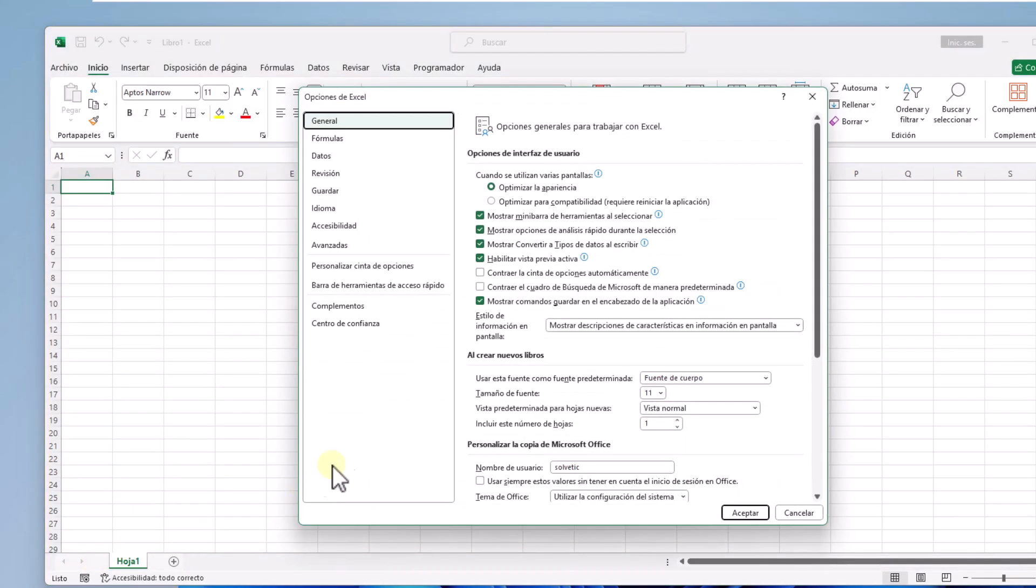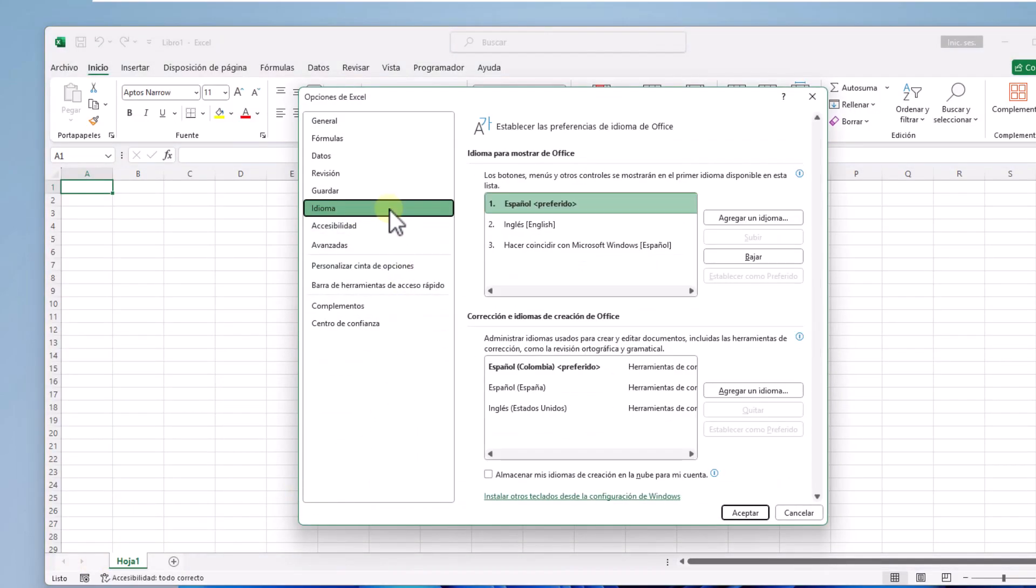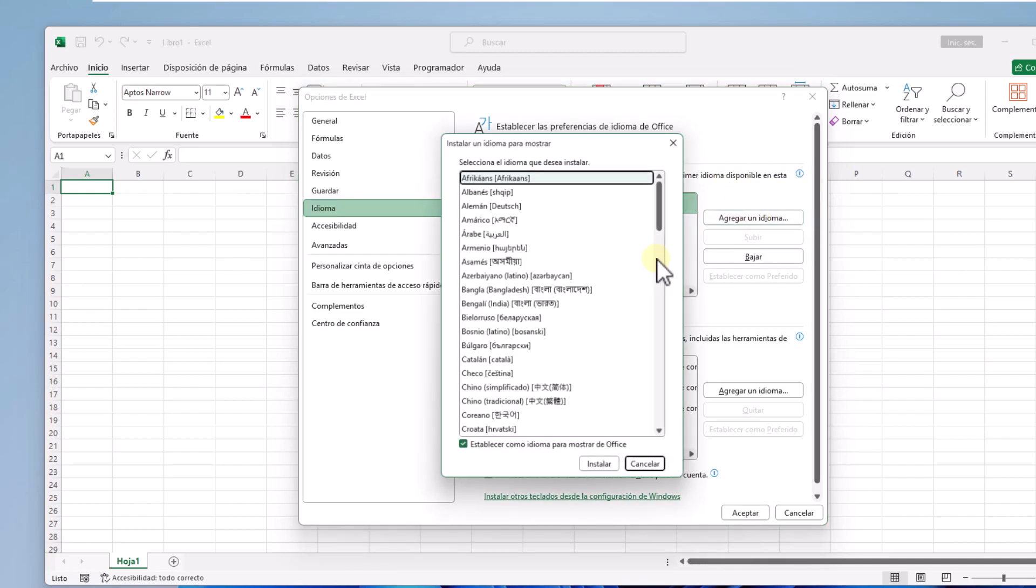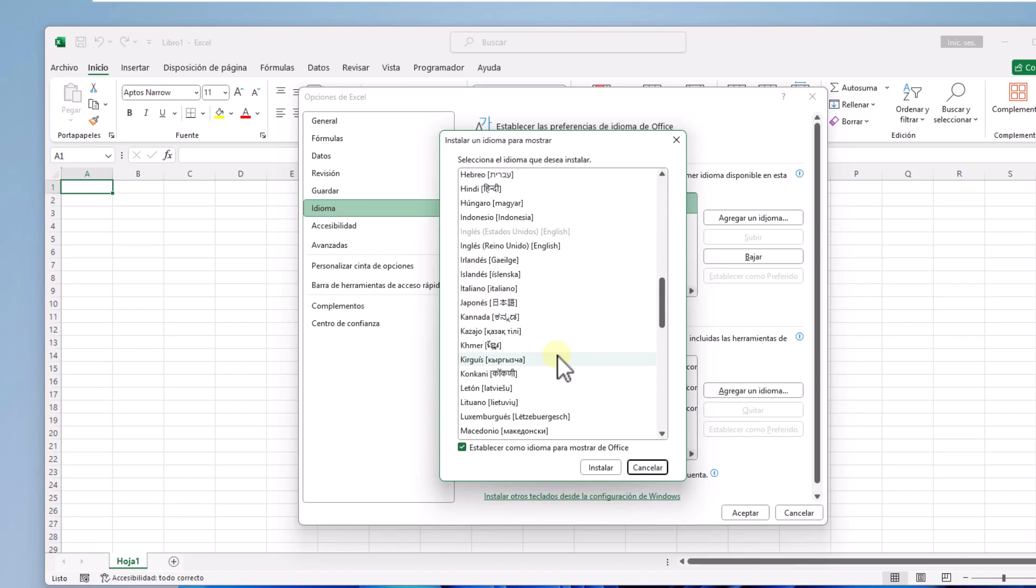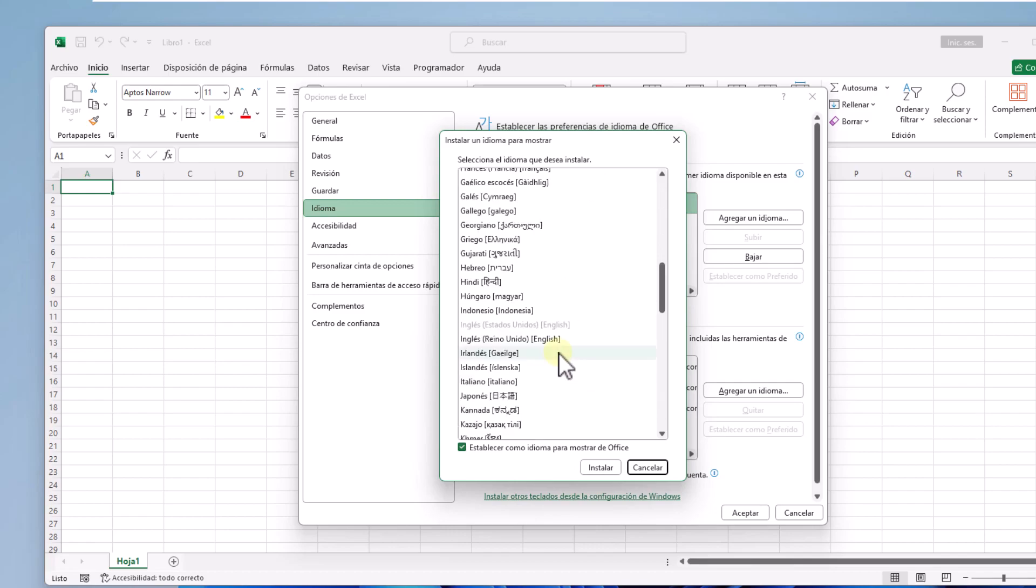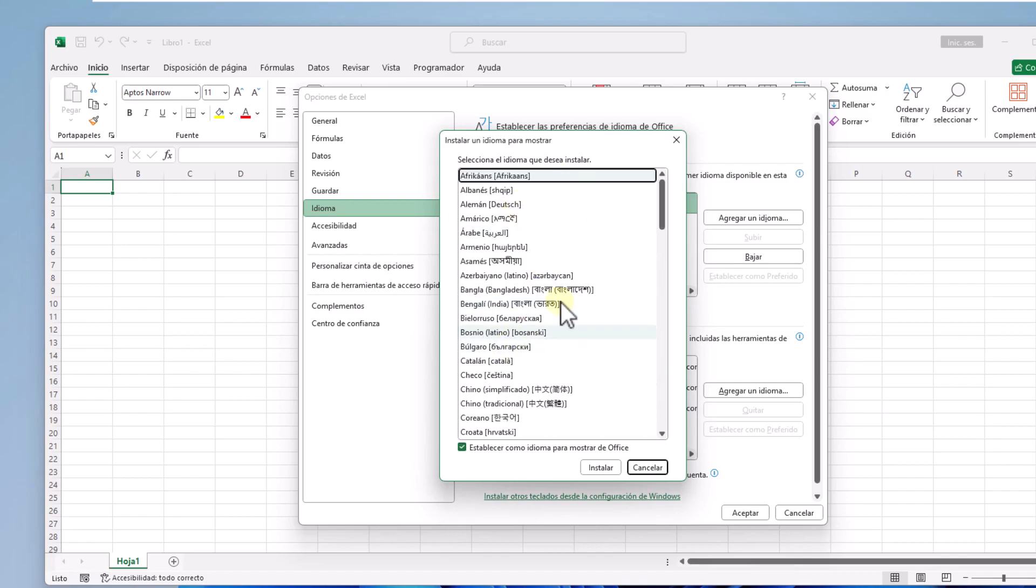In this window go to the idioma line. You will see the available languages. You can click agregar idioma to install an unavailable language. In the list you can select it and then click install and if you want, mark it as default.